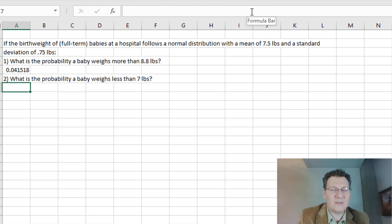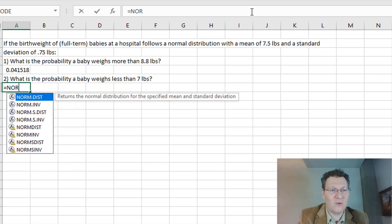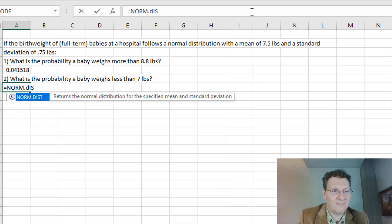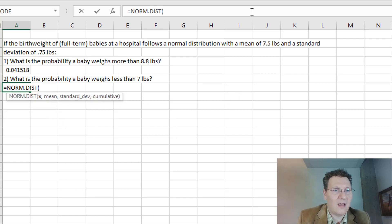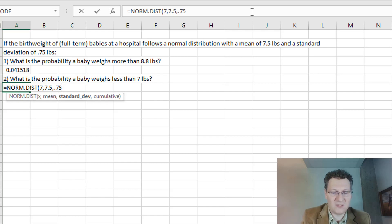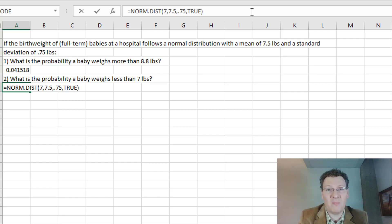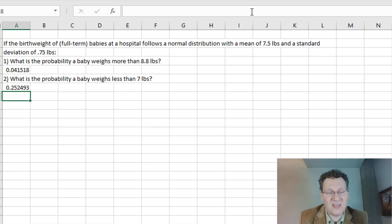Since I'm finding a lower tail probability — I want the probability less than 7 — that's more straightforward than the previous one. It's going to be equals NORM.DIST: 7 pounds for what I'm interested in, 7.5 for the mean, 0.75 for the standard deviation, and cumulative true. I don't do a 1 minus because NORM.DIST always gives me the lower tail probability. That gives 25% chance.